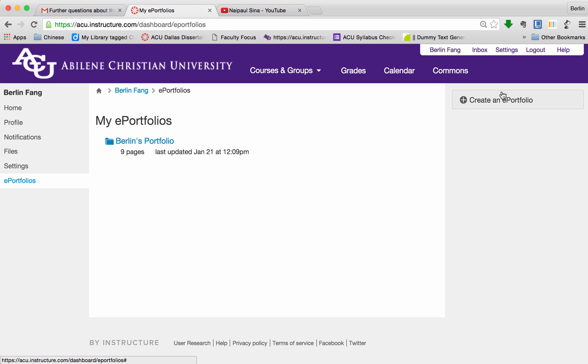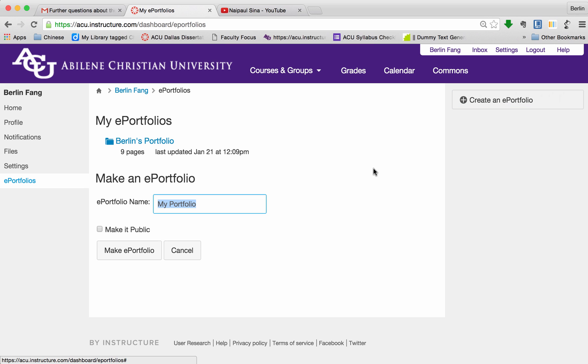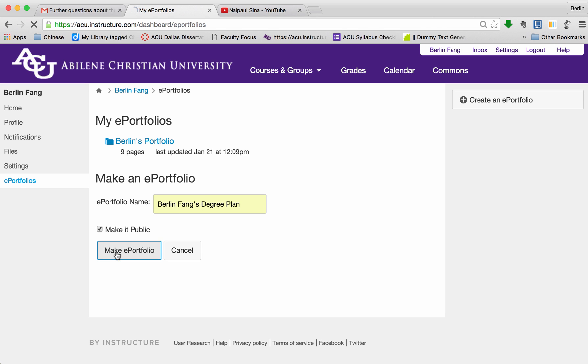You can do the same, so I'm going to create another one and I'm going to call it my portfolio, and then I have to make it public. Once you have done this, name and make it public, click on Make ePortfolio.